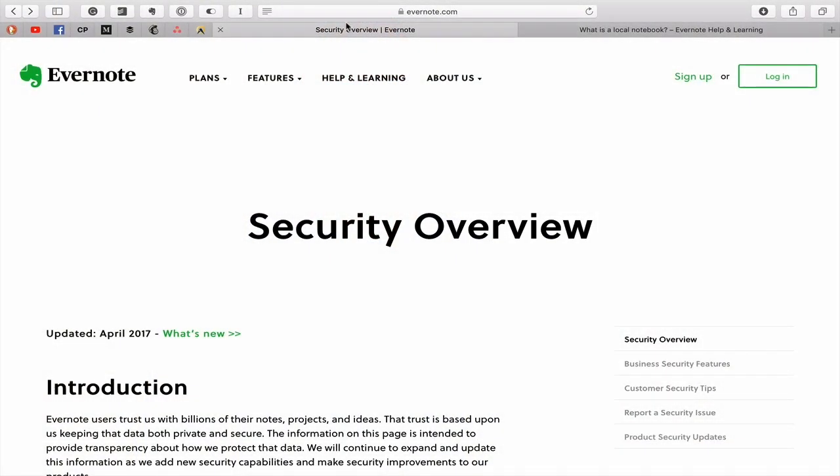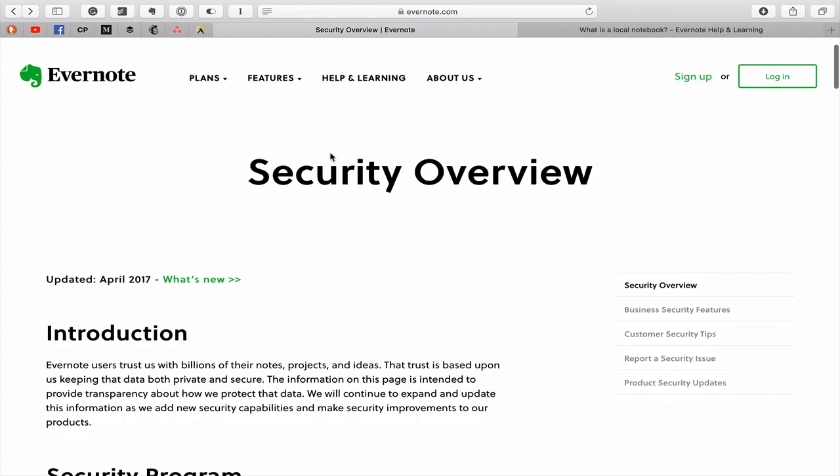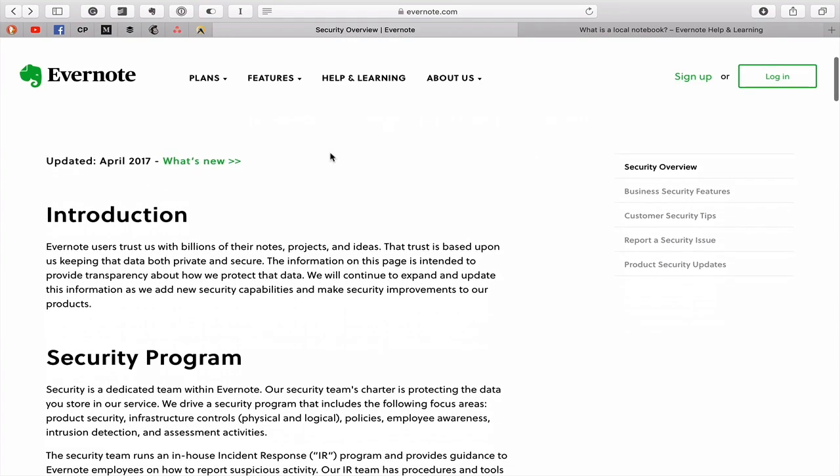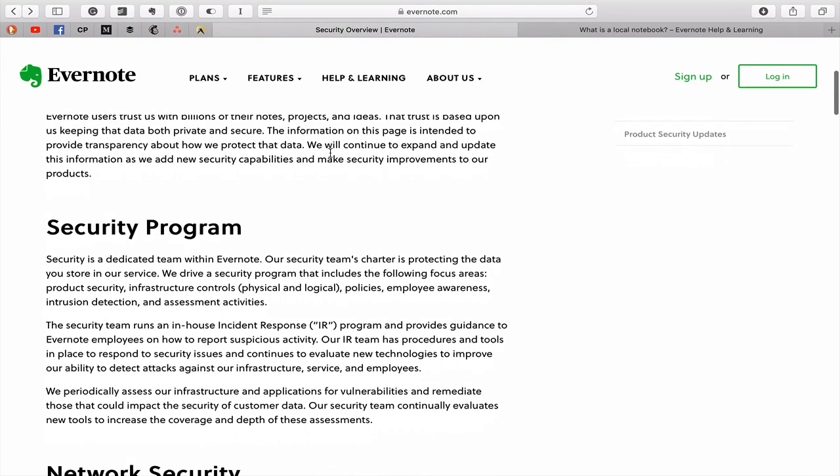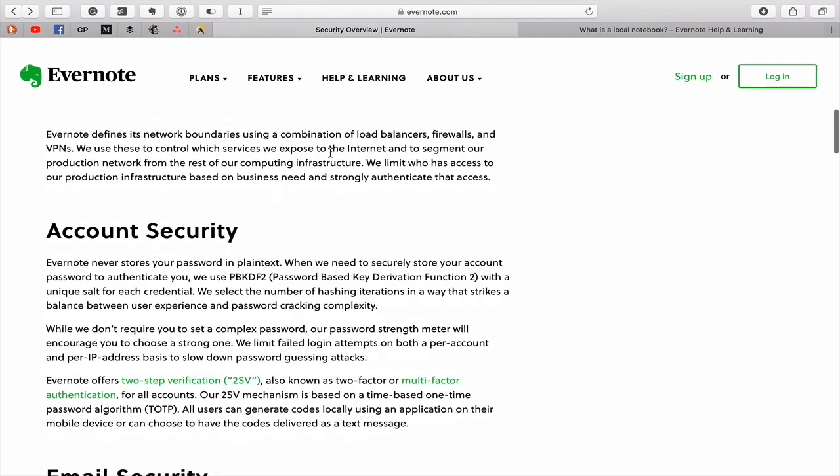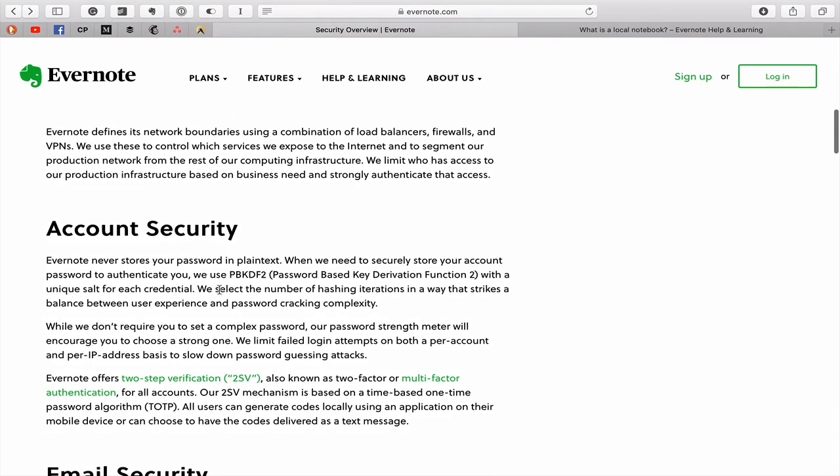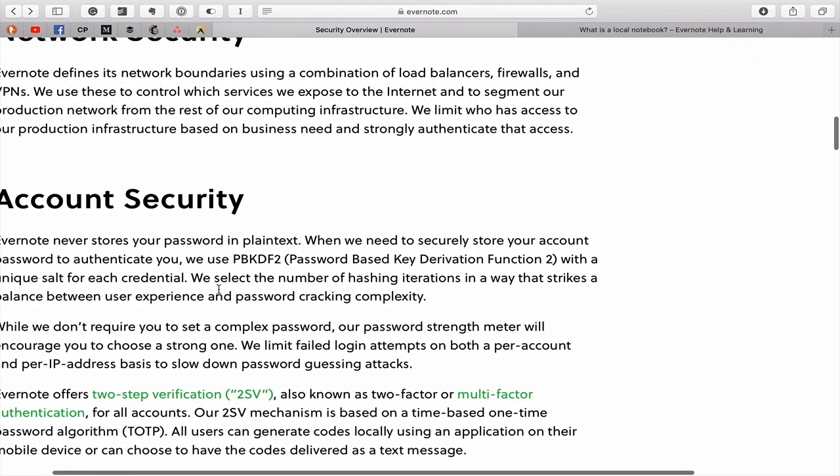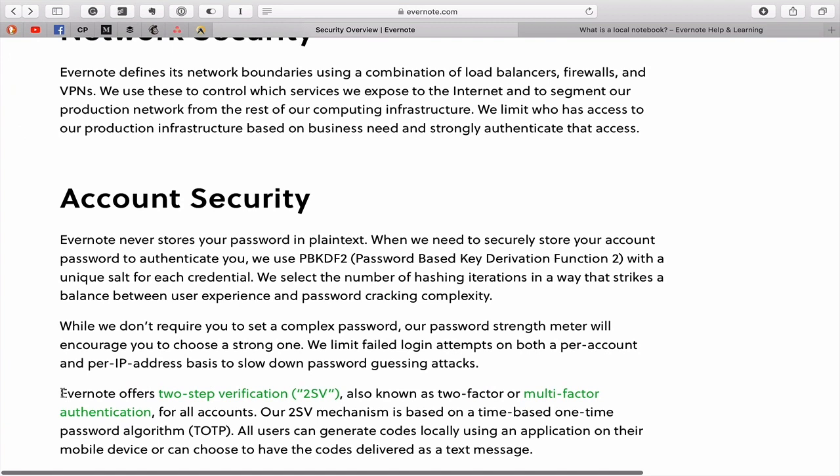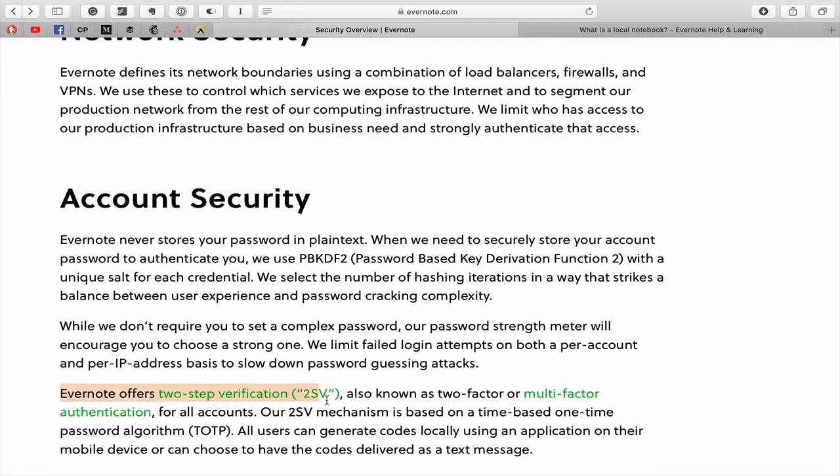Before we get started, what I want to do is draw your attention to this web page on the Evernote website called the Security Overview. There's a couple of things I want to show you in here.